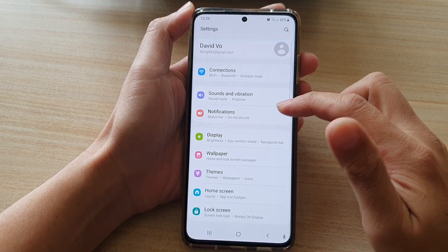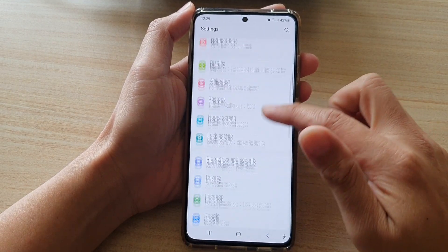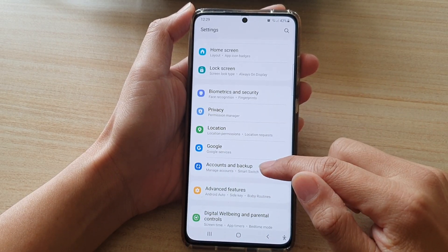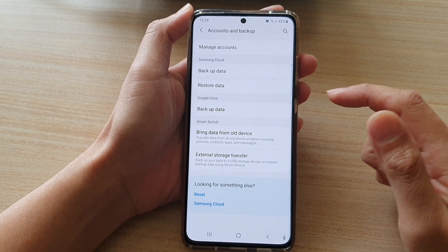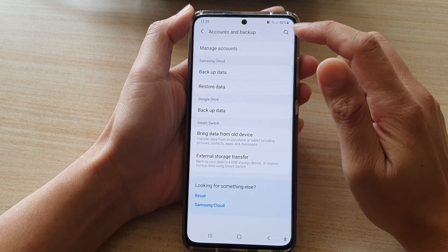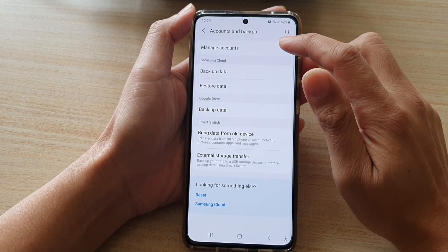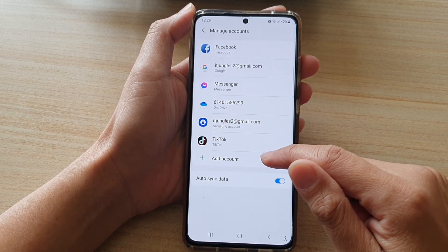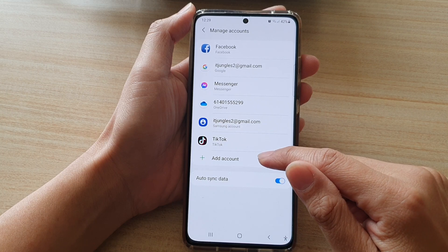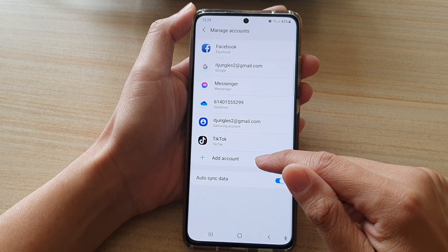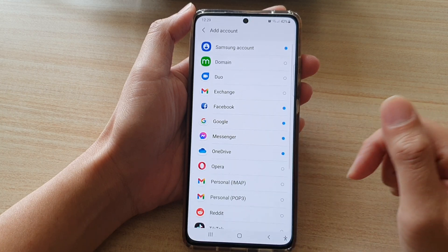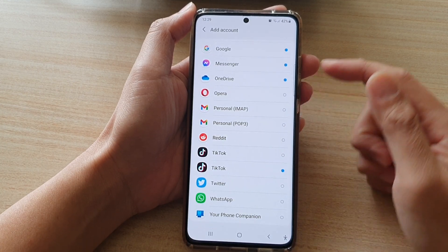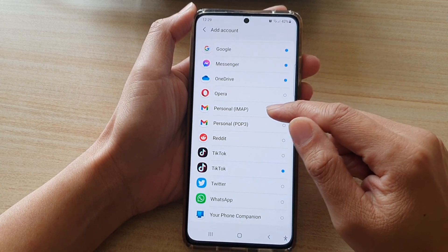In Settings, go down and tap on Accounts and Backup, then tap on Manage Accounts. Next, tap on Add Account.